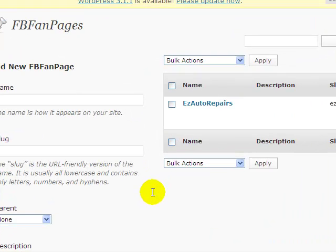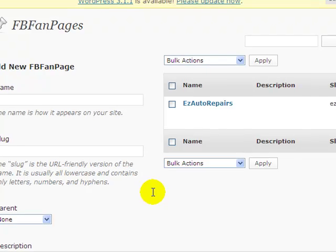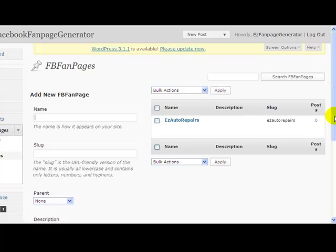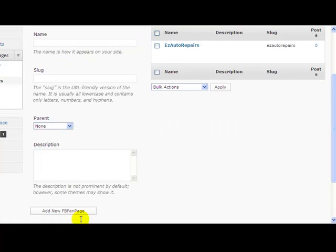In the last video, I showed you how to get all the settings from Facebook that we needed for Easy Fan Page Generator. To enter our first fan page, we typed in the name in this box here and just pressed Add New Fan Page, and that generated our record for us with all the settings already on.